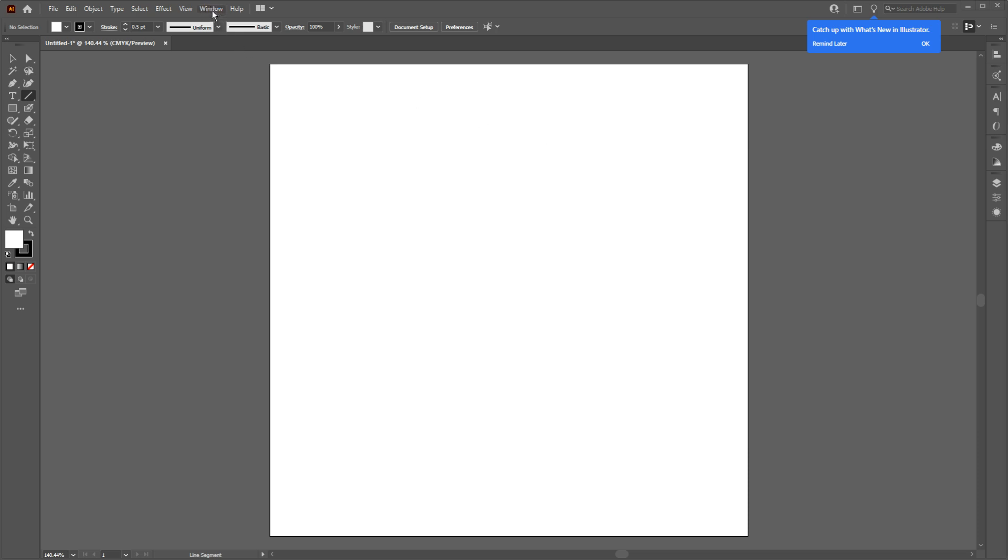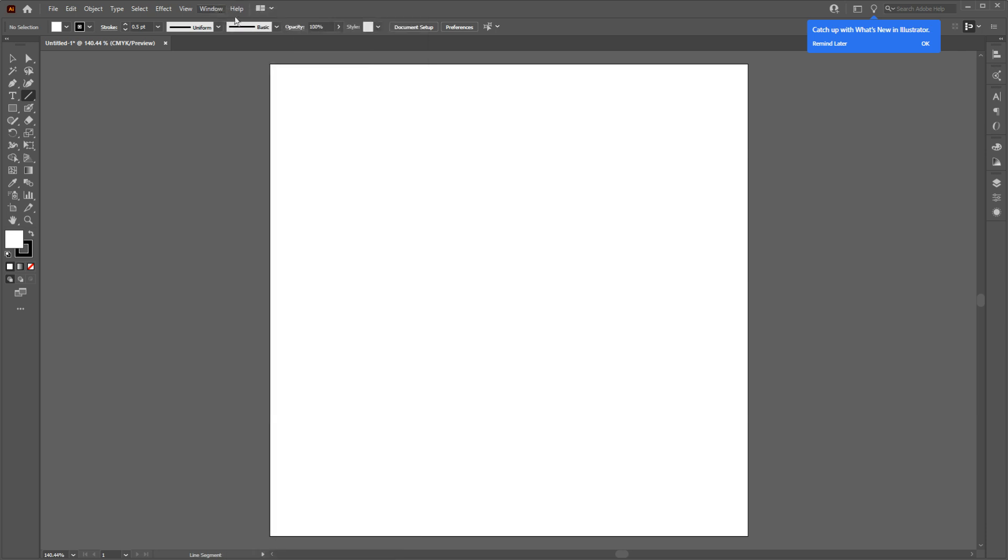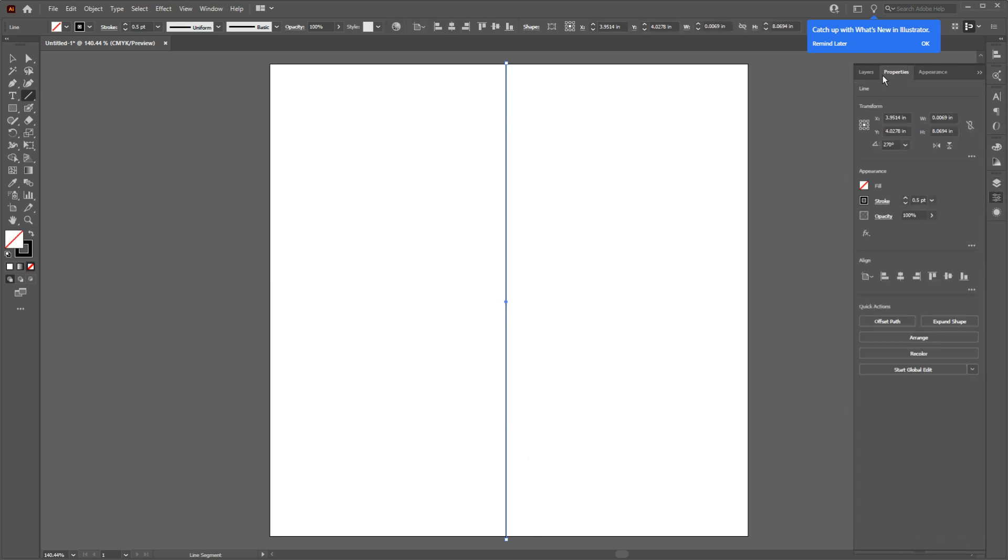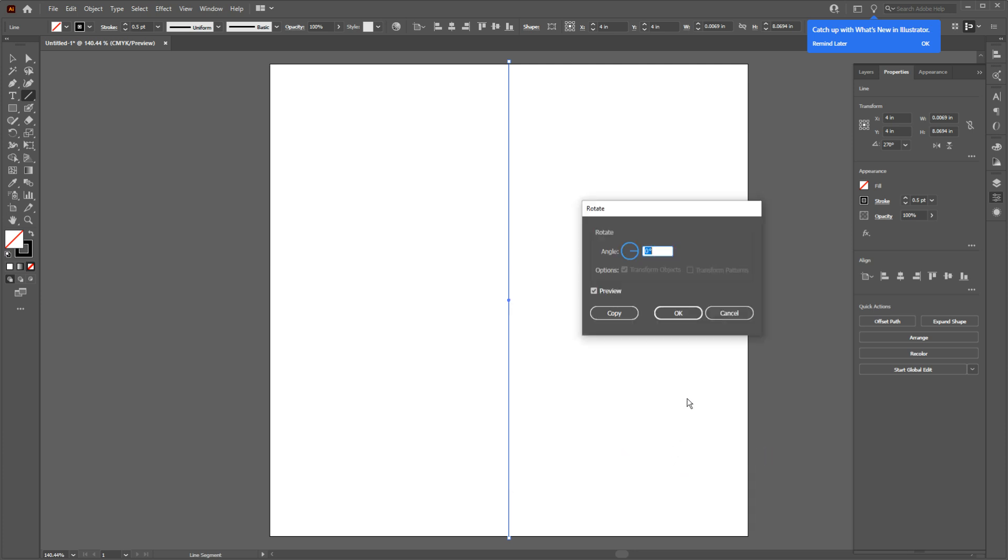Now go to the line tool and then from the top toolbox change the stroke to 0.5. If you don't have this toolbar, go to Window and check off the Control option. Now to draw a line, click on top and while you are pressing Shift, draw a line to the bottom of the page.